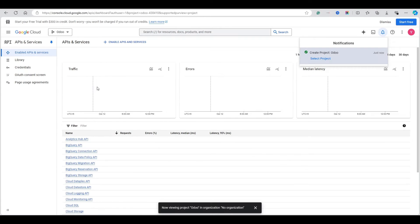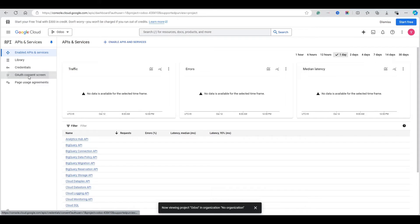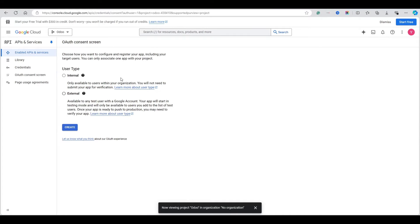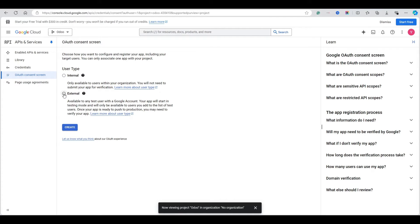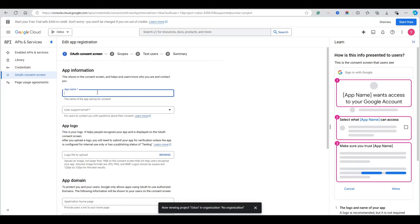Now go to the OAuth Consent Screen page. Here we need to configure the user type. In our case we are using a personal email so it only supports External user type, but in some cases if you have the option you can select Internal. Choose the user type and click the Create button.